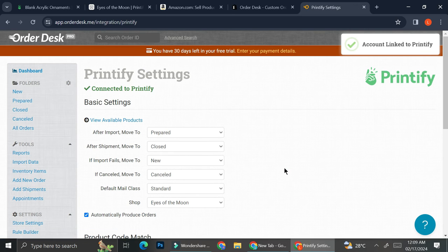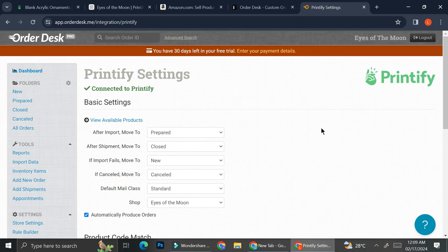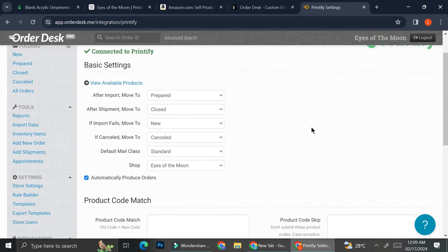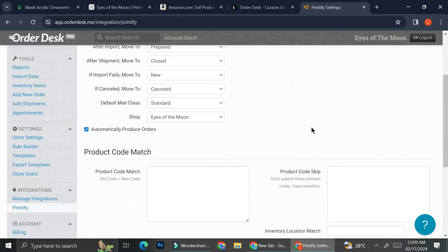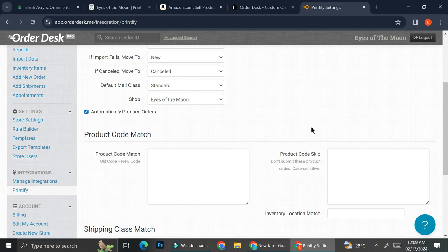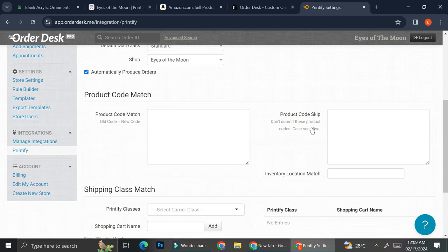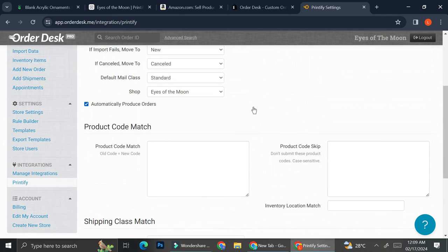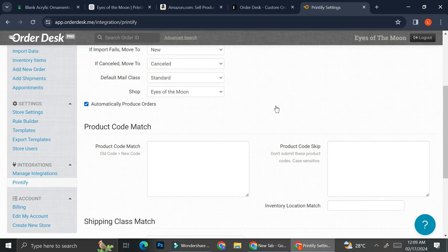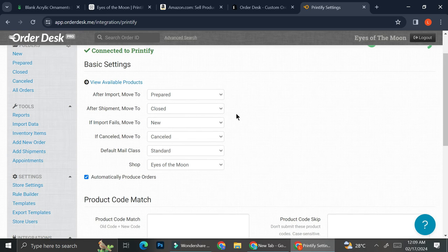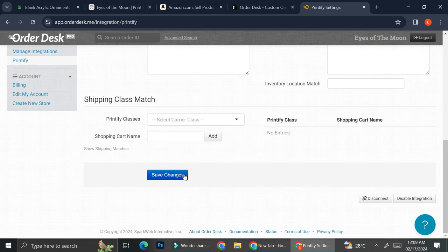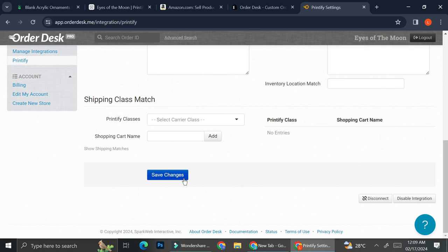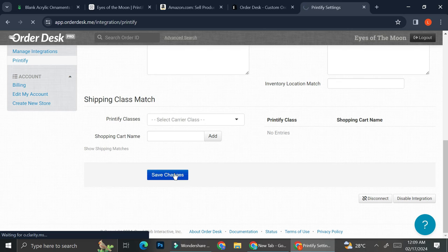Then I'm going to grant access. And now I got my Printify on my OrderDesk. And then you're going to want to insert the details. I'm just going to skip it for now. Then go ahead and click on Save Changes.